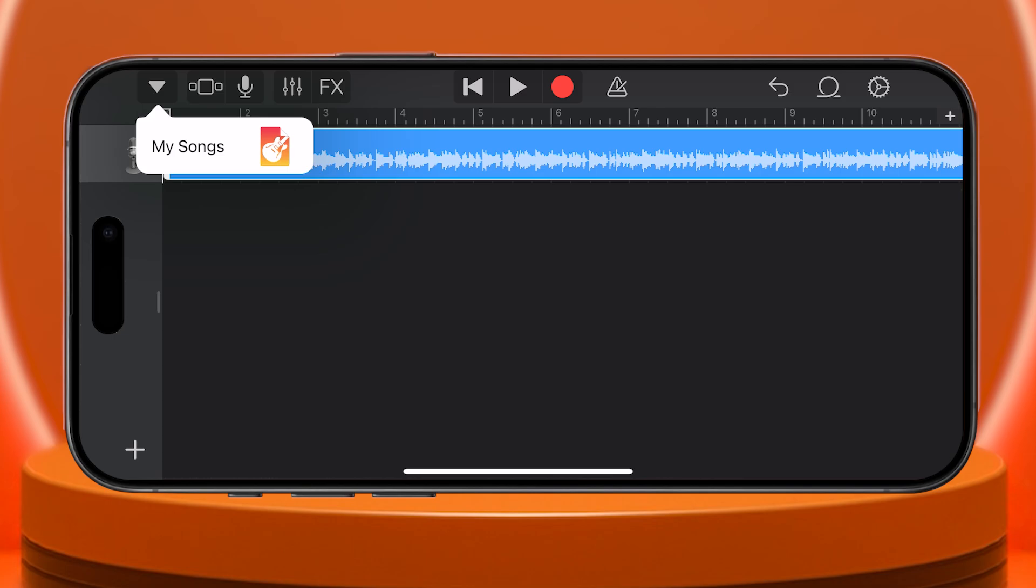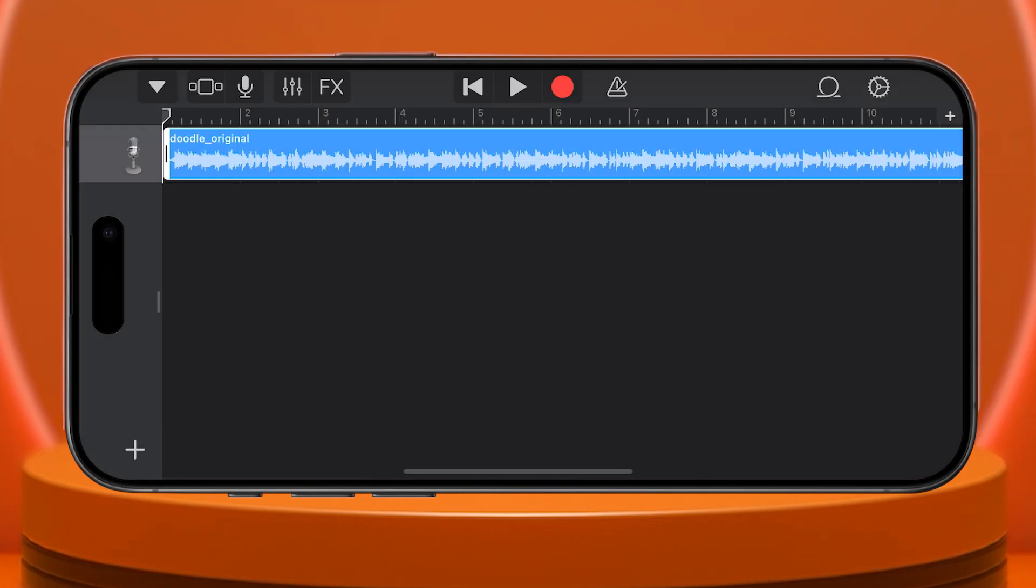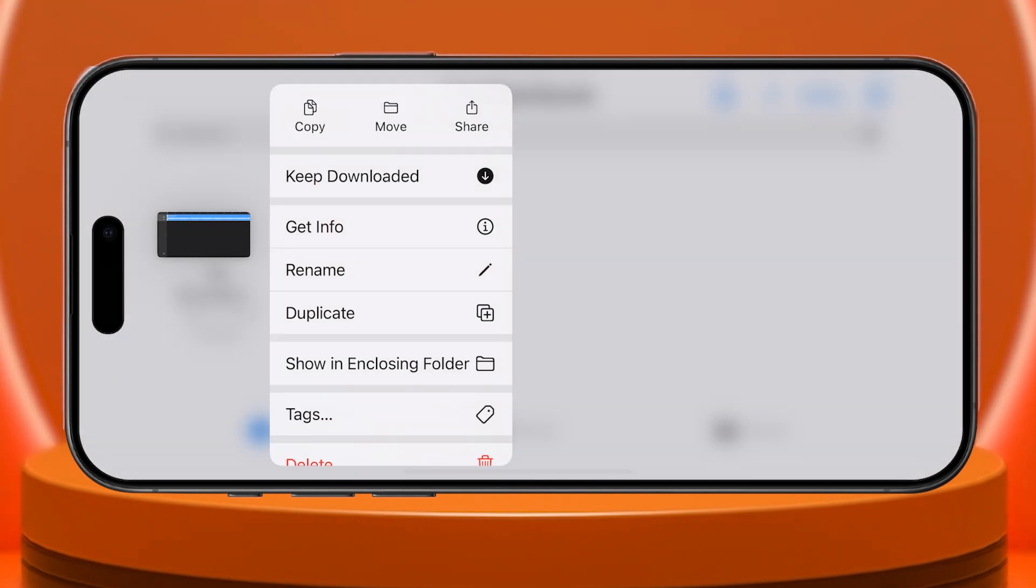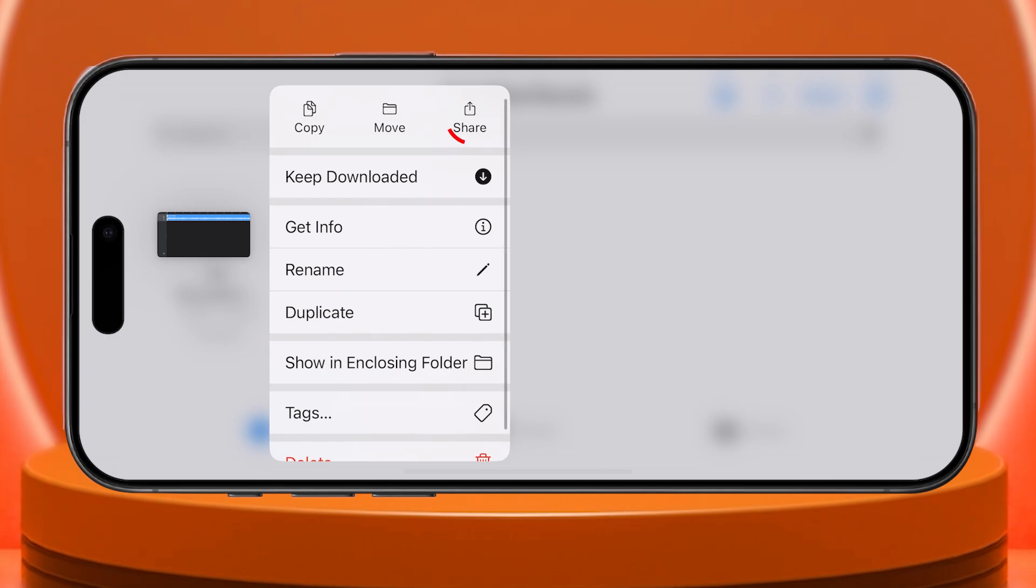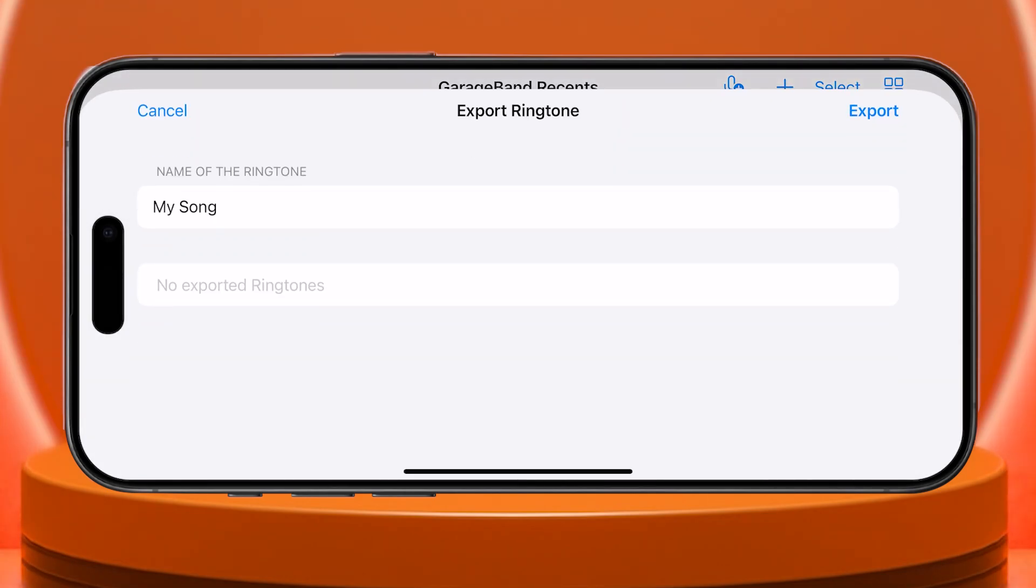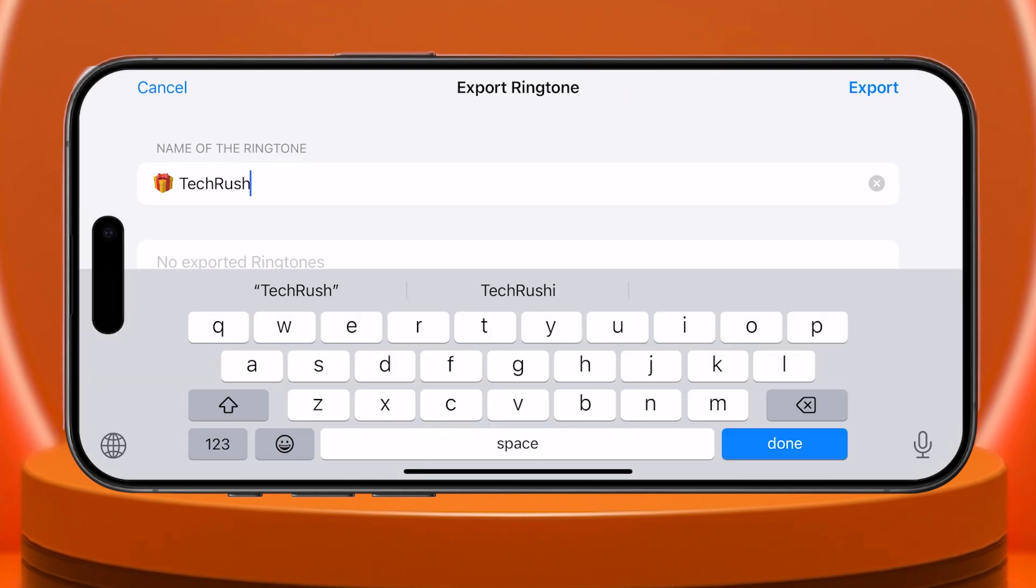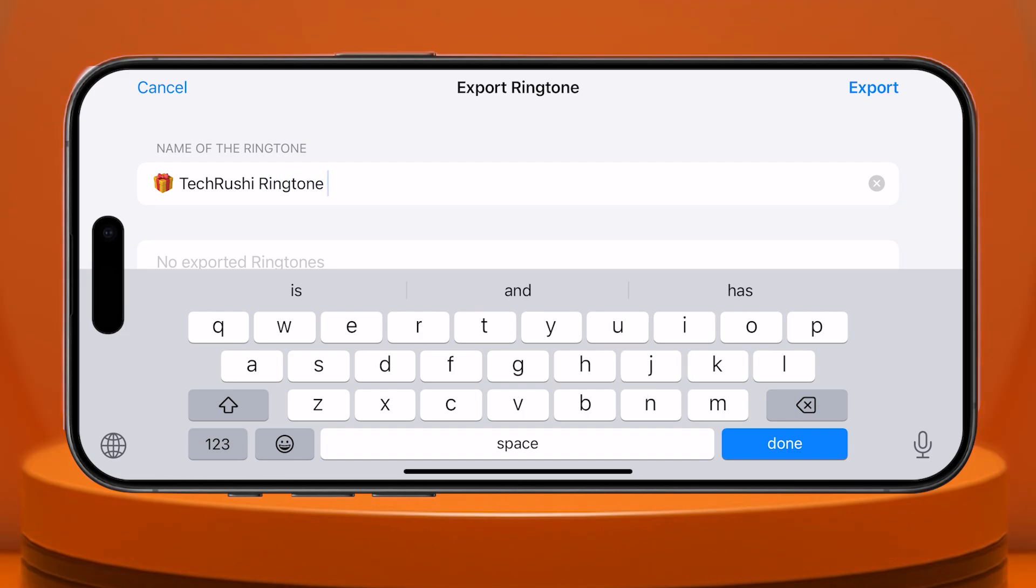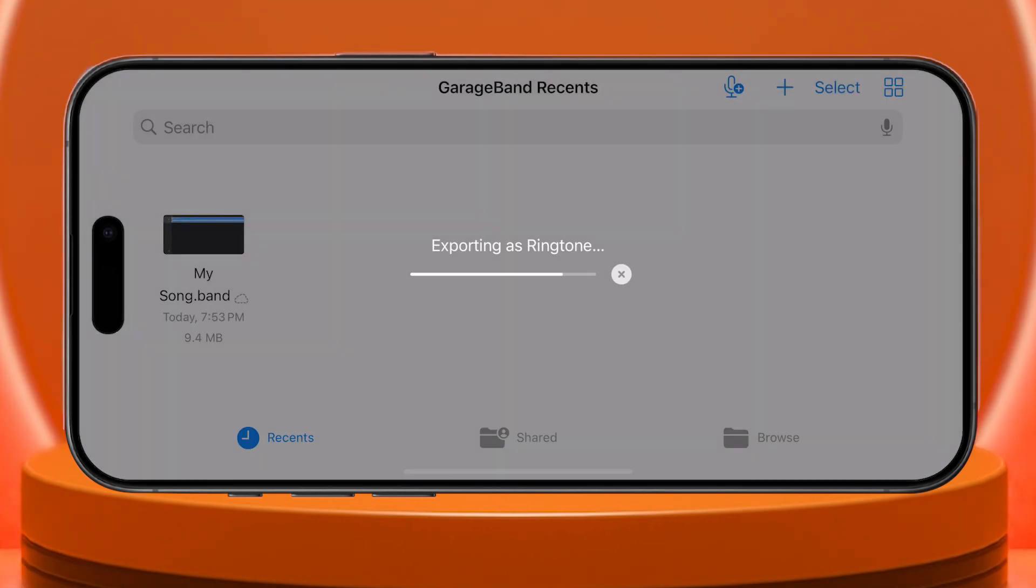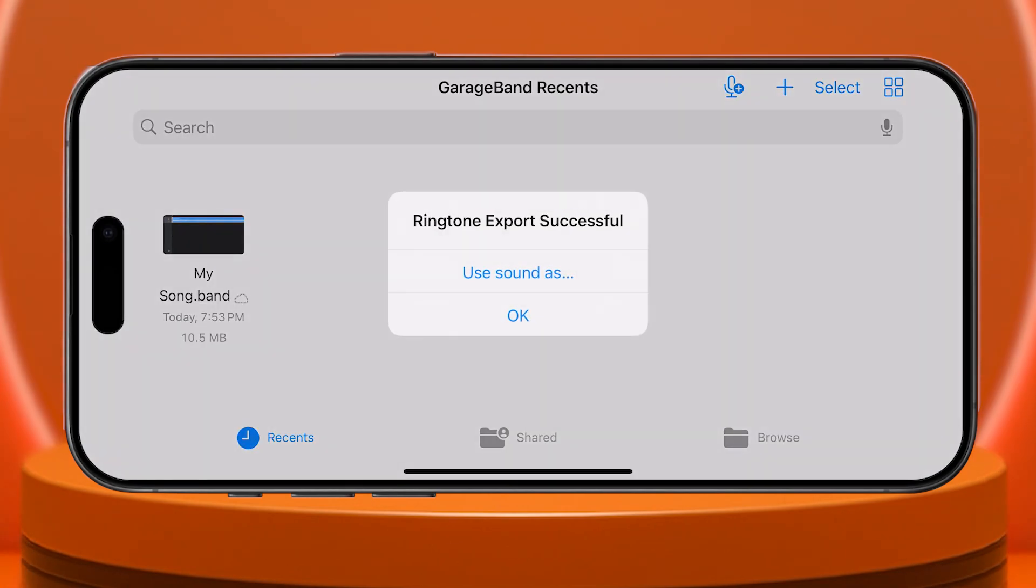Once you're happy, tap the down arrow, the first icon on the left, to save the song. It will create your ringtone. Tap and hold the saved file, then tap Share. Select the Ringtone option. Give it a name. I'll call mine TechRushy Ringtone. And export it. Once exported, you can exit GarageBand.